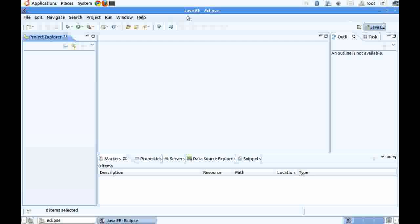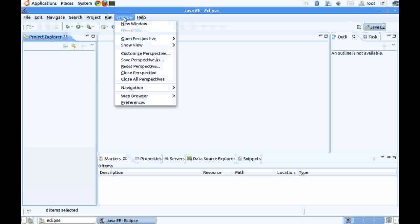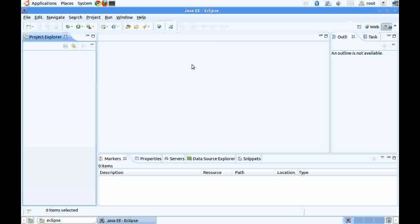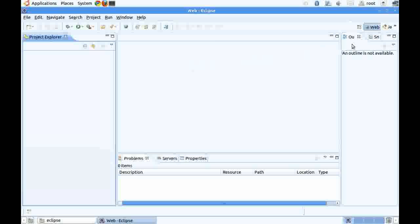To switch to a different perspective, click on window, go to open perspective. This gives a list of perspectives. Let's say we select web. Now this is the web perspective. We can use this to create different web applications. This is how you download and install Eclipse.